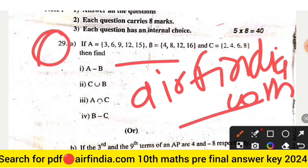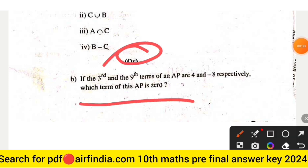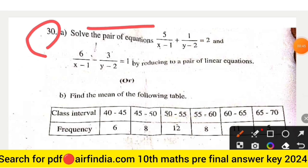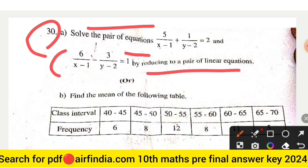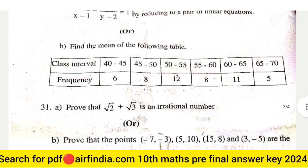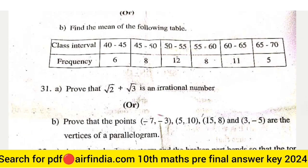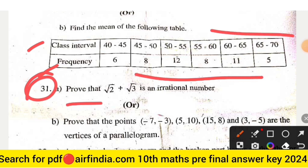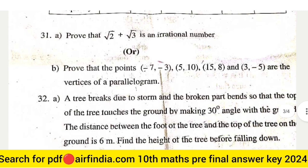This is your question number 29, optional questions, and this is question number 13. Solve the pair of equations: 5 upon (x minus 1) plus 1 upon (y minus 2) is equal to 2, and 6 upon (x minus 1) minus 3 upon (y minus 2) is equal to 1, by reducing to a pair of linear equations. Optional question: find the mean of the following table of class intervals and frequencies. Question 31: prove that √2 + √3 is an irrational number.